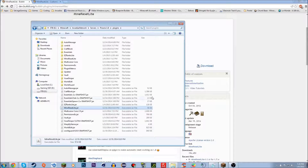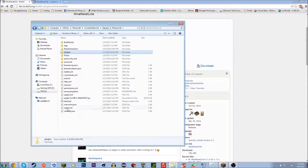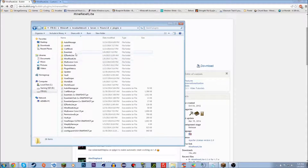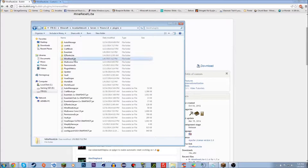The latest build on BukkitDev works with Spigot 1.8. Once you've dragged it into your plugins folder, you're going to want to start your server. I'm not going to do it because I already did, but start your server, let it load, type /plugins, make sure everything's green with no red. Then do save-all and stop the server. When you go back into your plugins folder you'll have a folder called Mine Reset Lite. Open that up and you'll see two files: a mines folder and a config.yml.